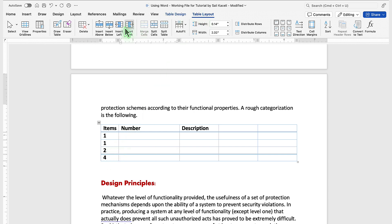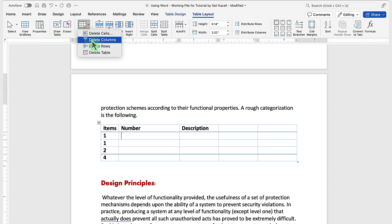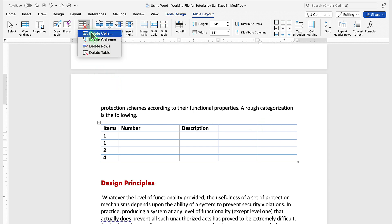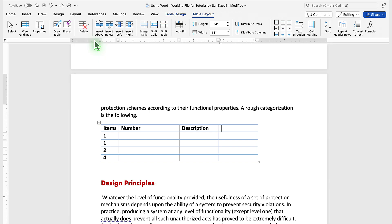Under the table layout, you also have additional properties, such as adding and deleting certain columns. So let's say I don't want this column anymore. I click once somewhere in that column area, and then click on the column to delete or the rows.